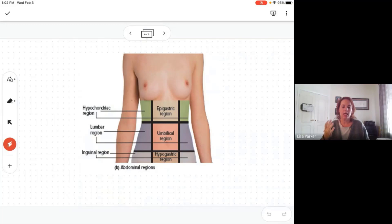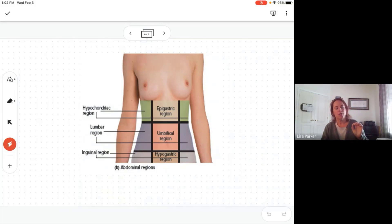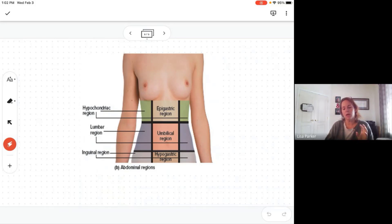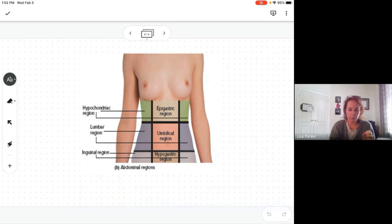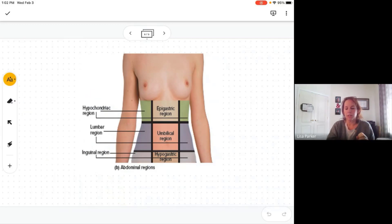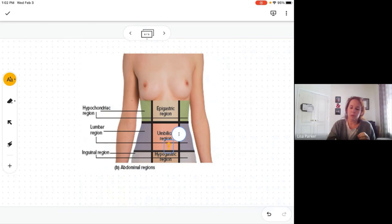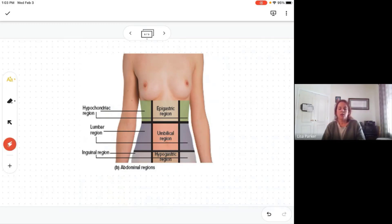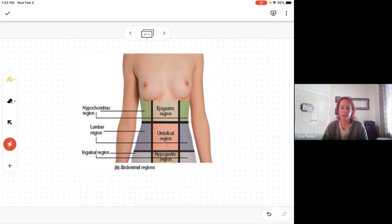Now last but not least — regions. We have four quadrants, but a way to be more specific is to divide the abdomen into nine regions. We usually use quadrants in practice and maybe one or two regions; the regions aren't used as much. The umbilicus is right in the middle, so you basically draw a tic-tac-toe board. The umbilical region is right in the center, named for the umbilicus.